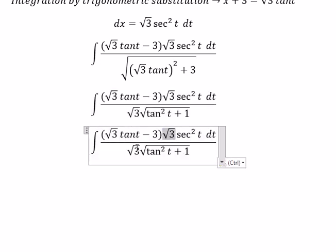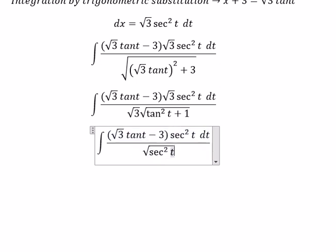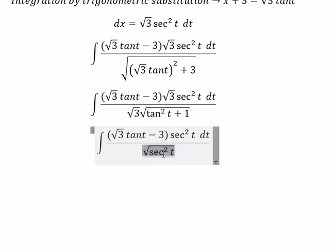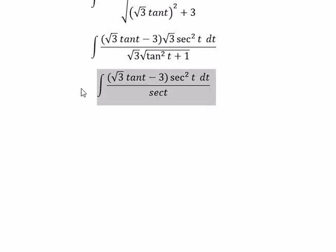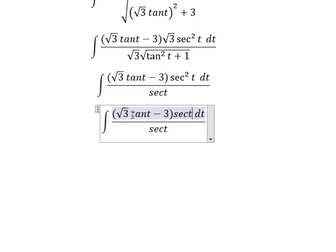This one cancels with this one. So we get secant squared of t, and we also get secant of t. So dividing, this one gives us secant of t.